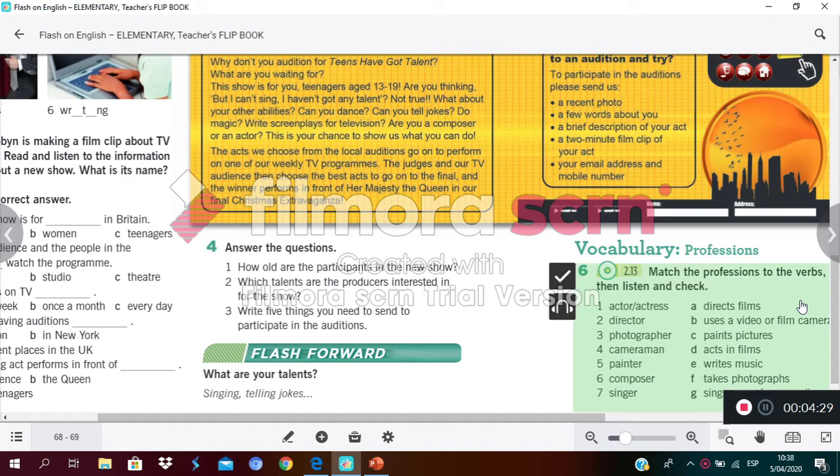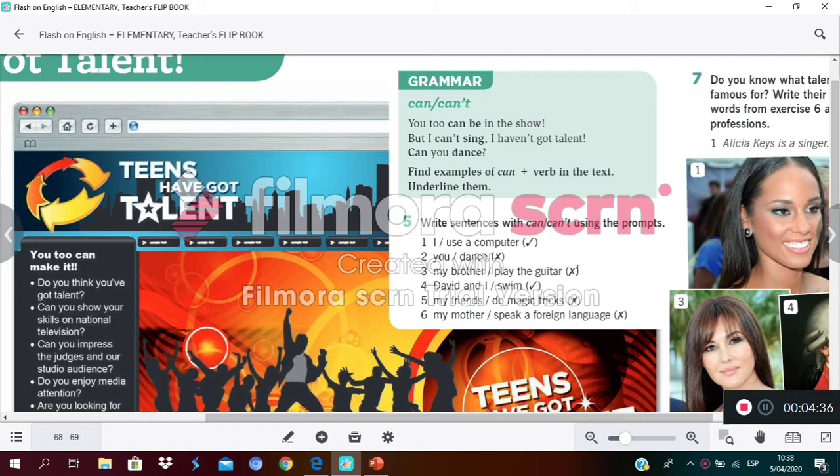In activity number four you need to answer three questions in your notebooks. For example: How old are the participants in this new show? They are 13 to 19 years old. In activity number five you need to write sentences using 'can' or 'can't.' If you have a check mark, your sentence uses 'can.' If you have a cross, your sentence uses 'can't.' It's a piece of cake!